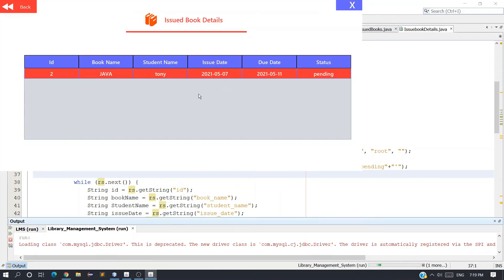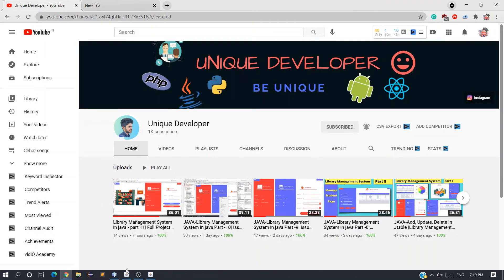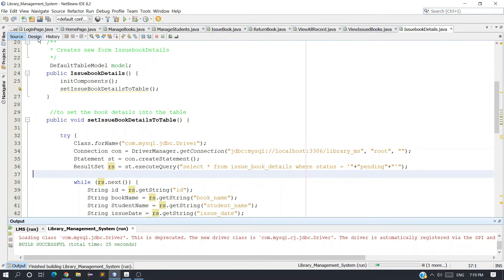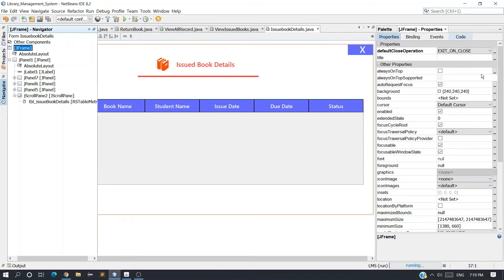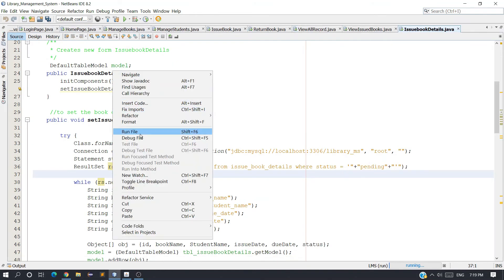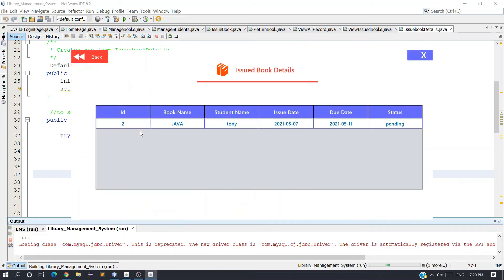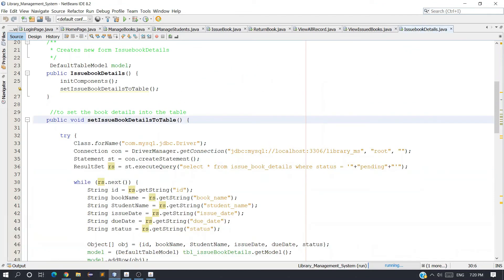We can see one record, and in the database I have two records. The first one's status is returned, so only one record with status pending is showing — which is correct. The frame was appearing in the corner, so to center it, select the JFrame and in the code use the option Generate Center and Generate Resize Code. Now running it shows the frame in the middle.